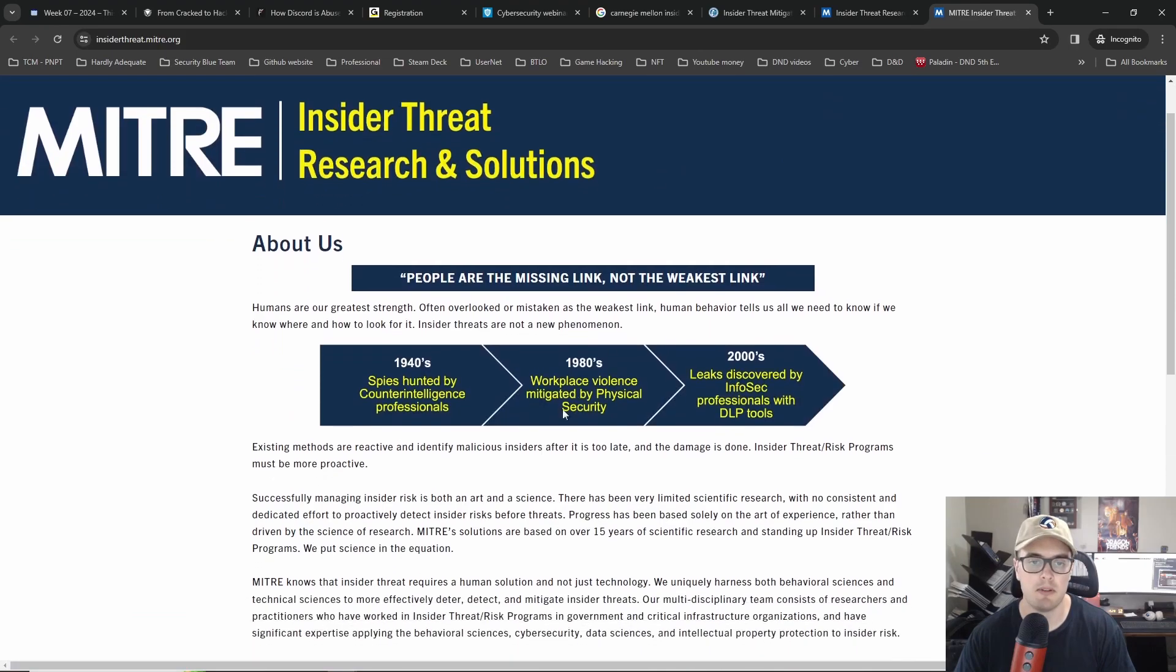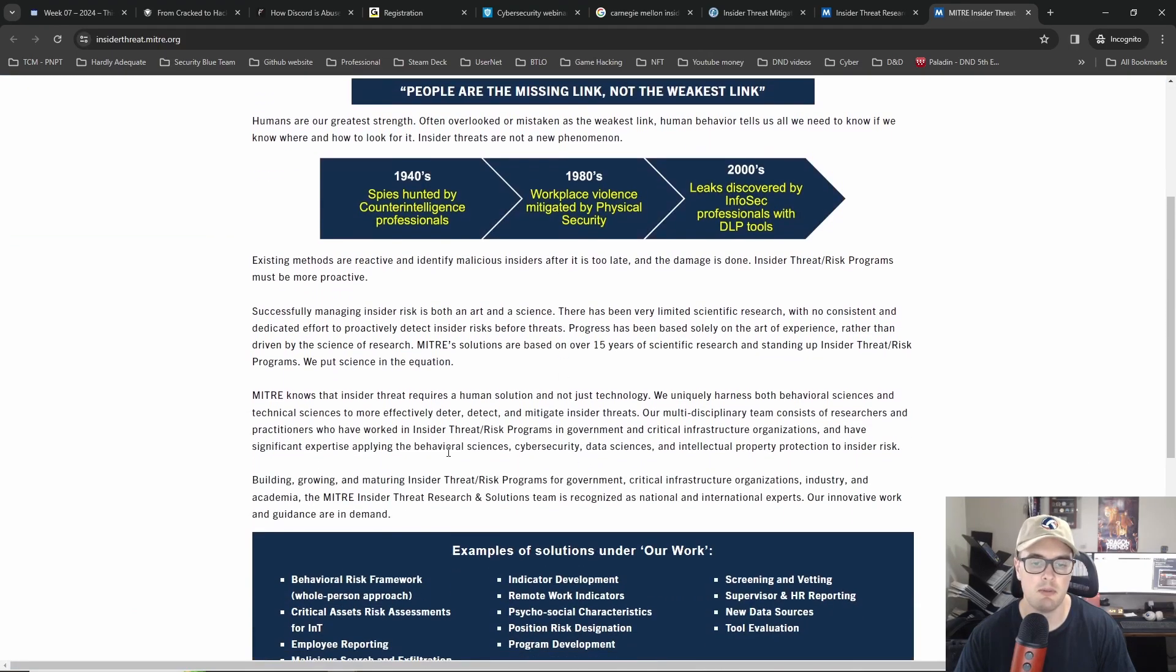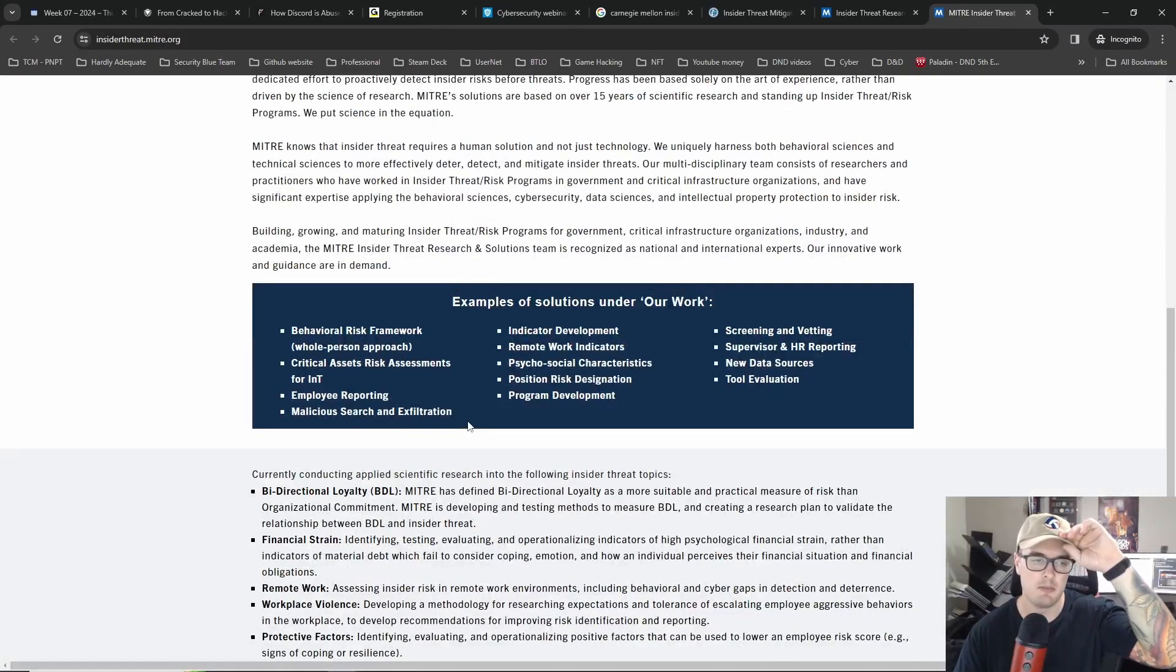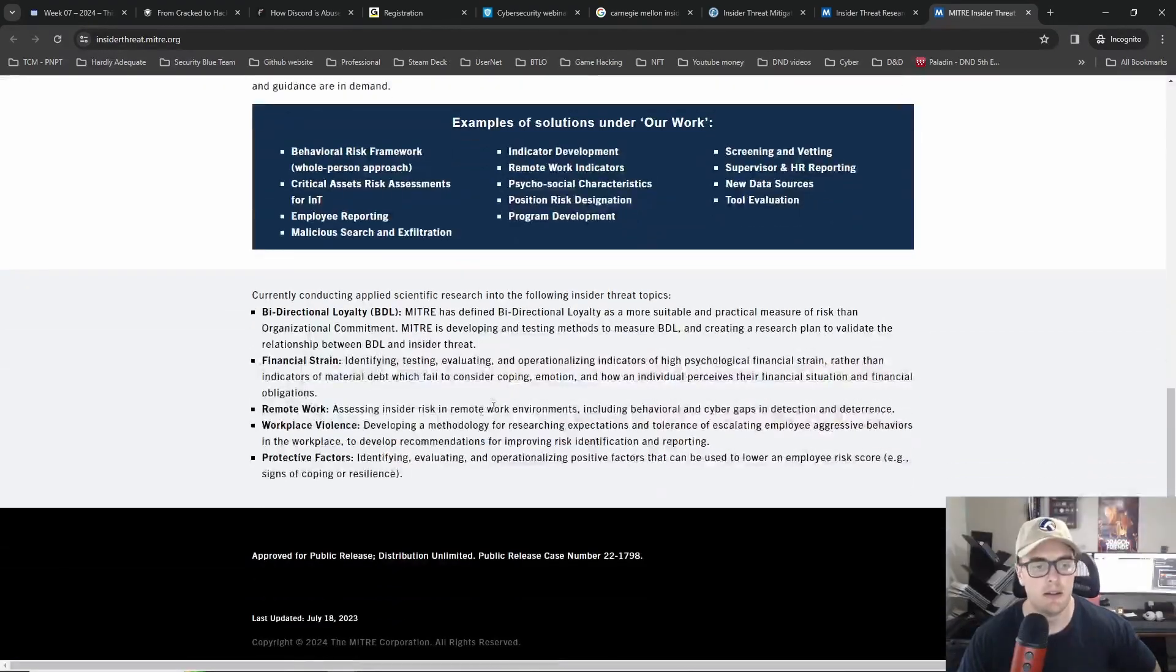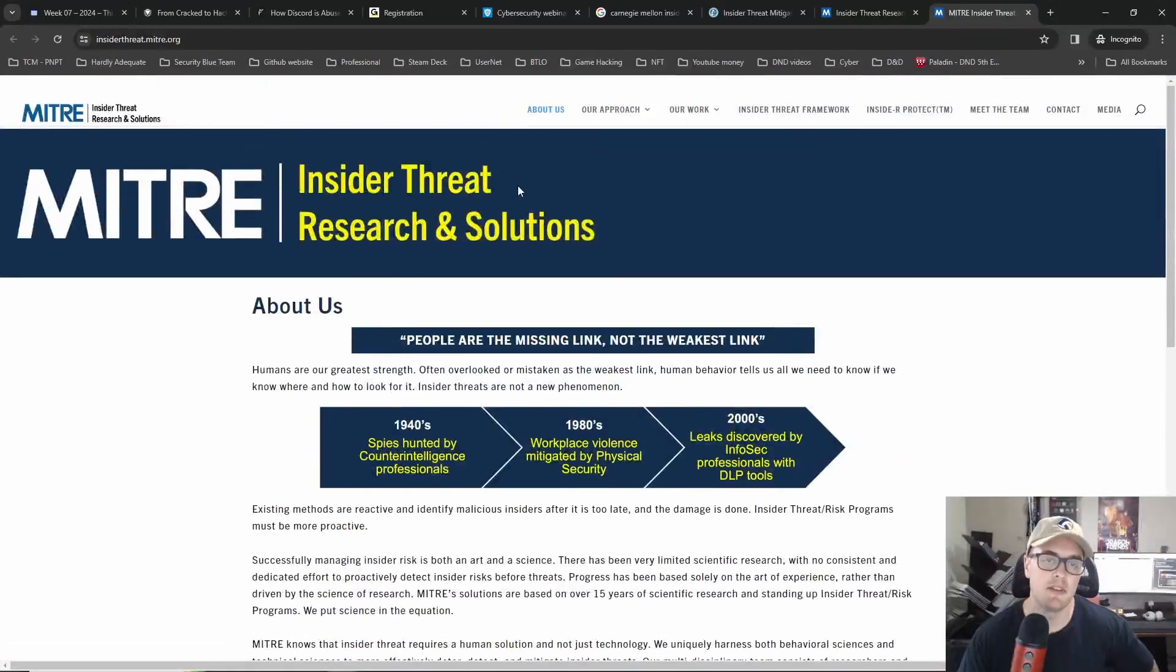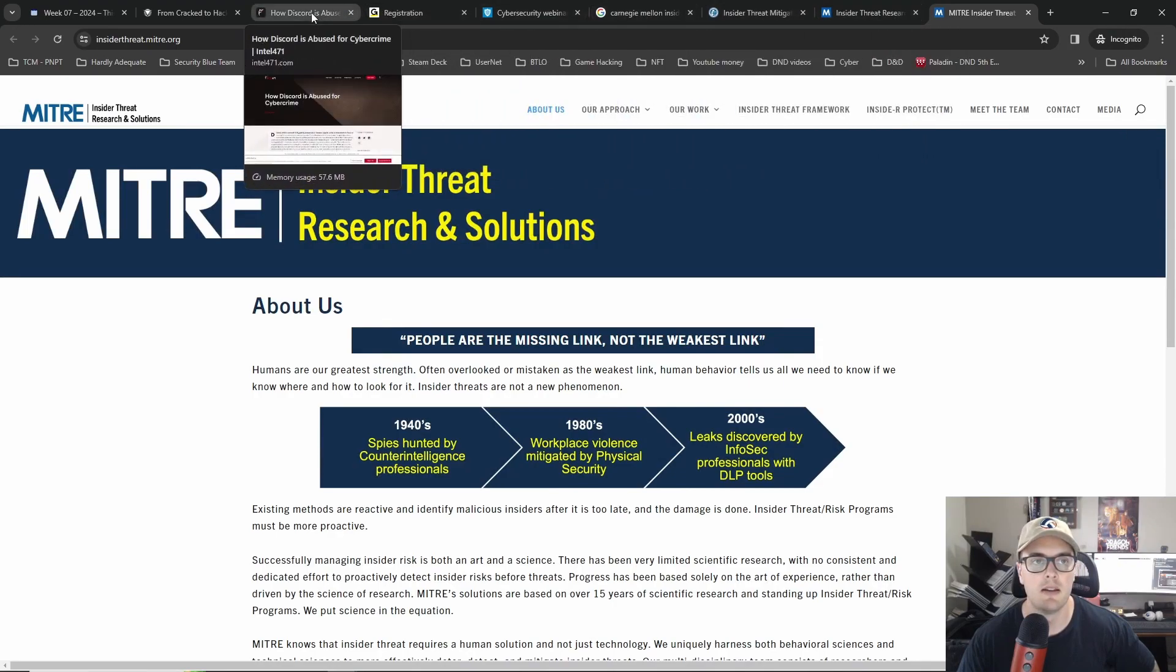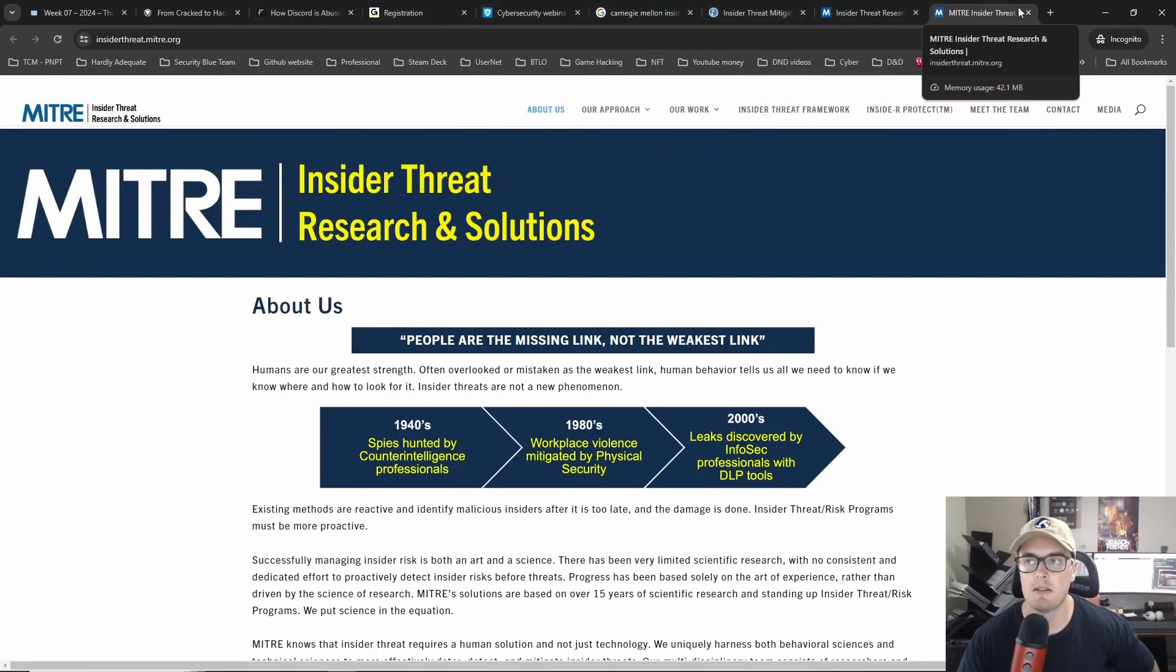And it looks like this MITRE one, yeah so MITRE's got some information here, they're actually doing research at the moment, just hasn't been released. But there's some terminology here.